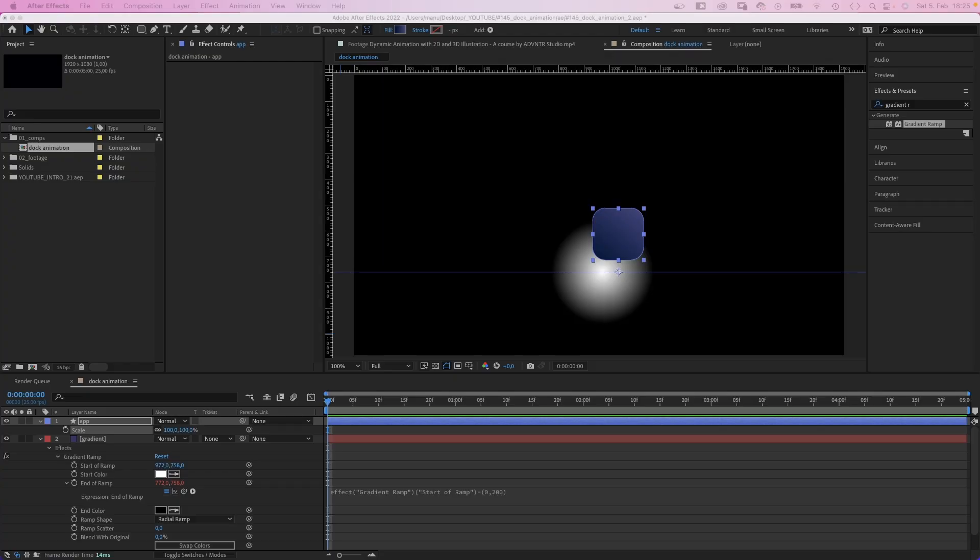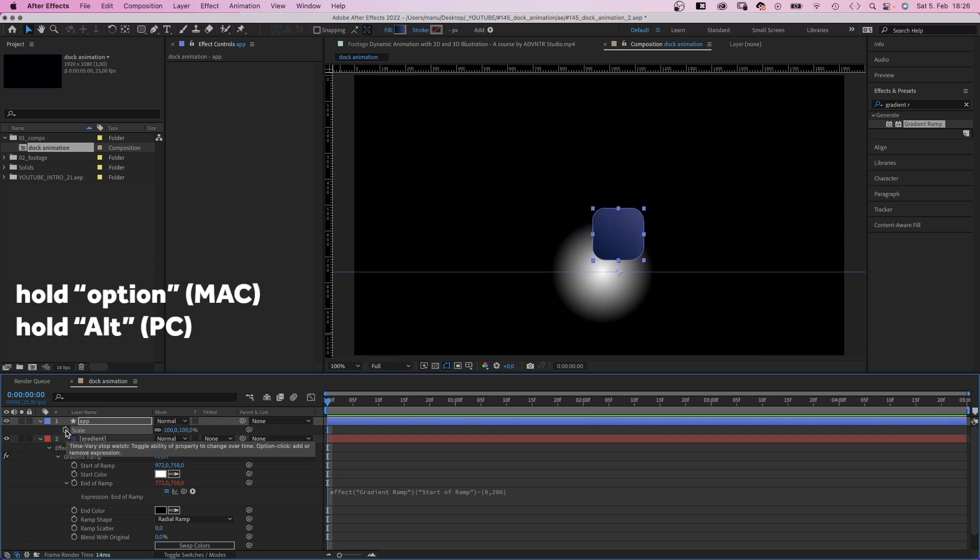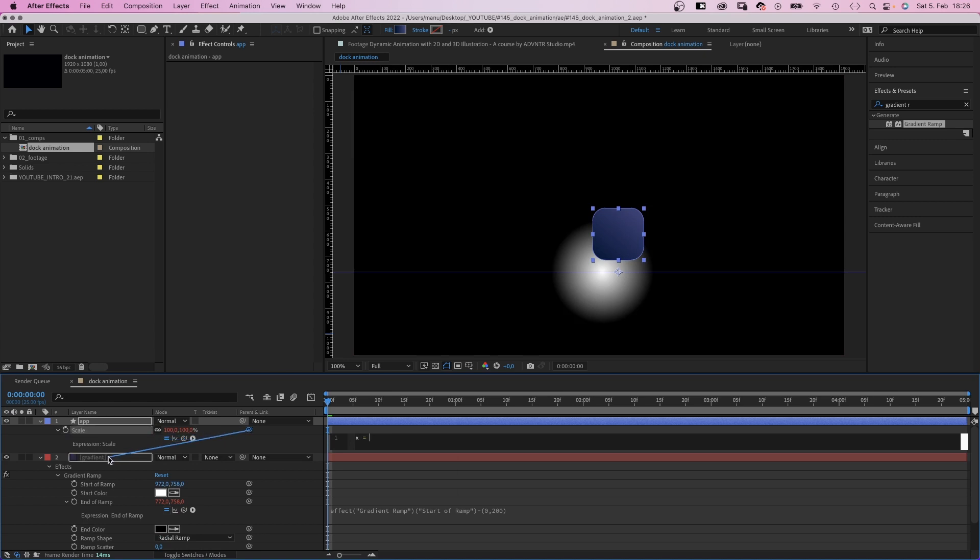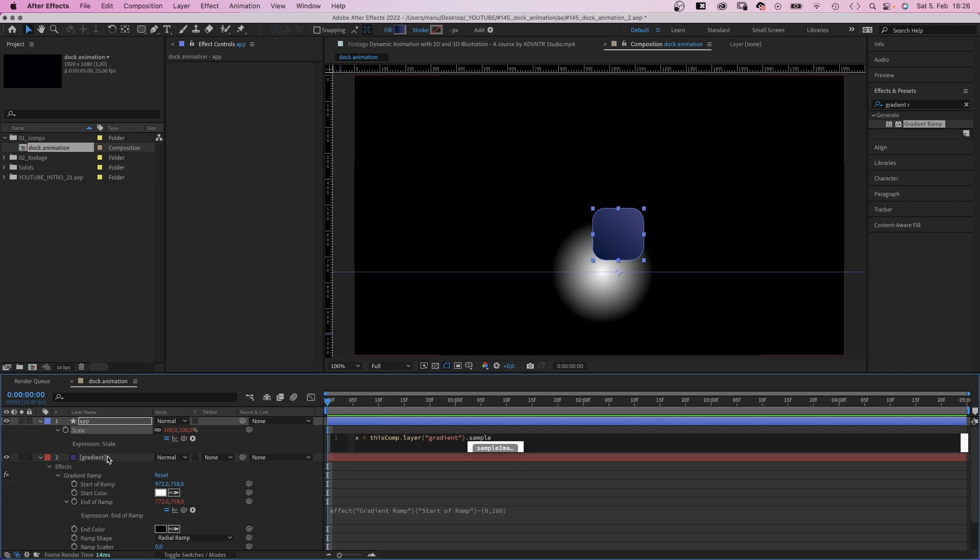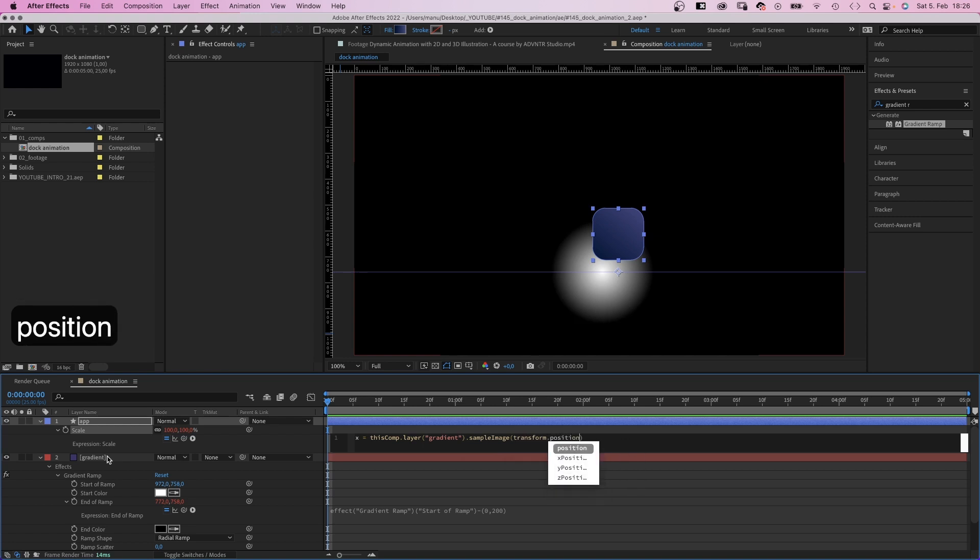To make the scale of the app shape react to the brightness of the gradient, we need an expression. So we add one to the scale property. First, we establish a variable. X equals. And then we link it to the gradient layer, which is the layer we pick our information from. Dot sample image, which reads the colour data of the gradient layer. In parenthesis, transform dot position, which means at the actual position of the app shape.